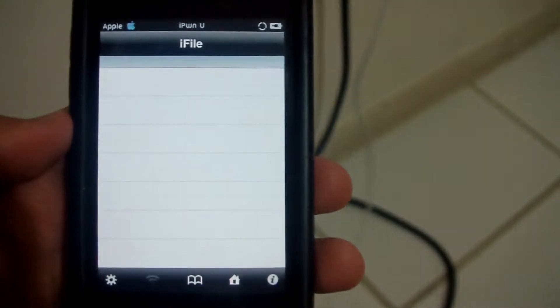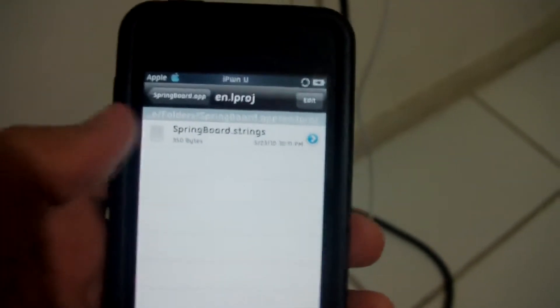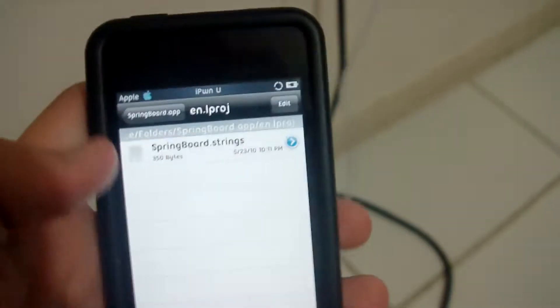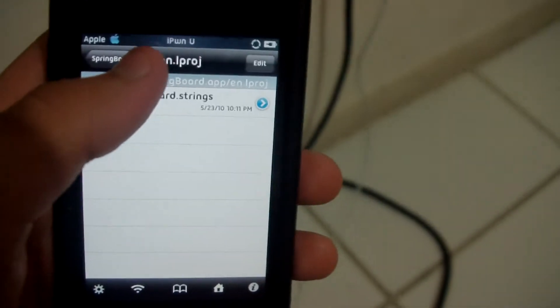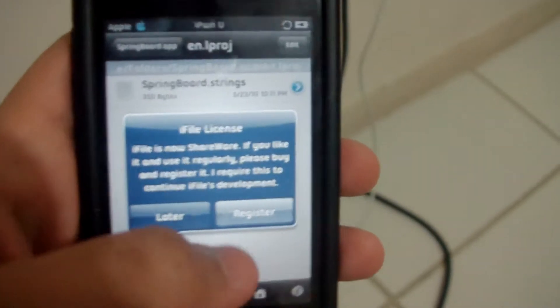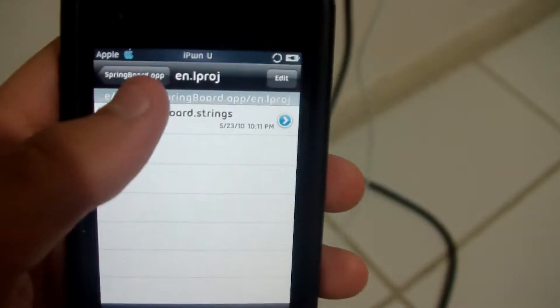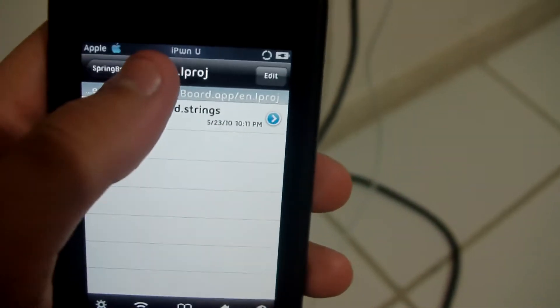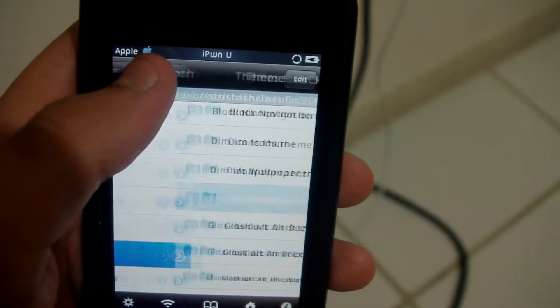iFile says that it costs money, but sometimes — well most of the time — it's free. For you guys, you're going to want to hit the back right here. You want to hit that, just cancel this.